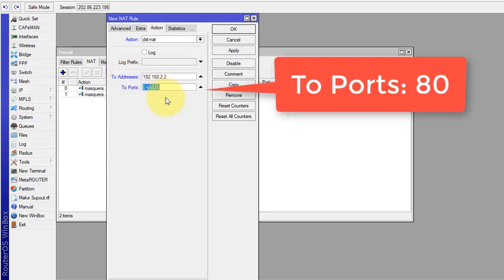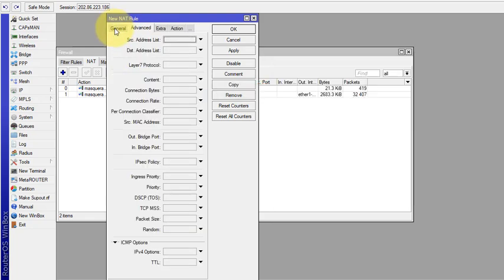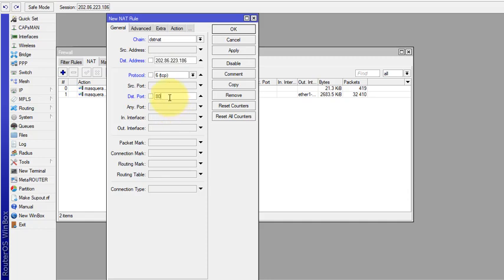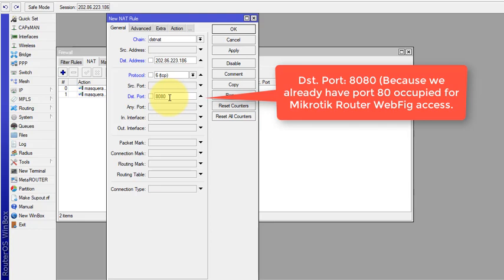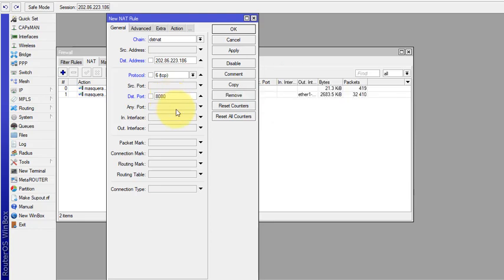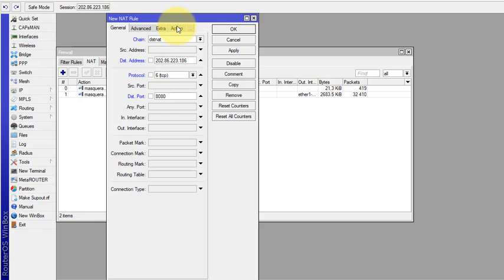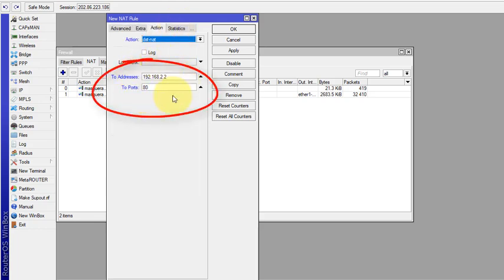Before clicking Apply, note that if we hit the public IP on port 80, it will land on the WebFig of the MikroTik router. So we should change the destination port. In the browser we will use 202.86.223.186:8080, which will redirect to the private IP address of the DVR system.